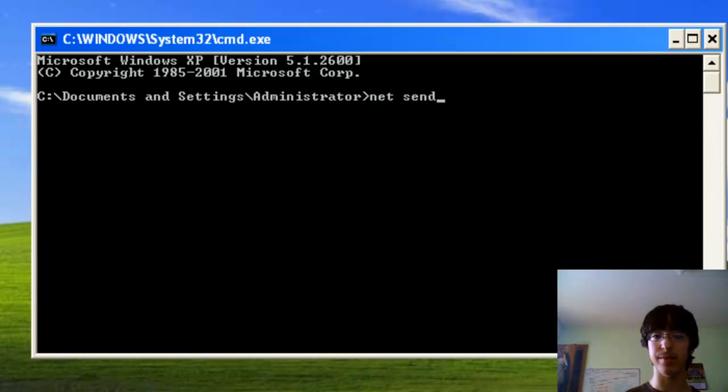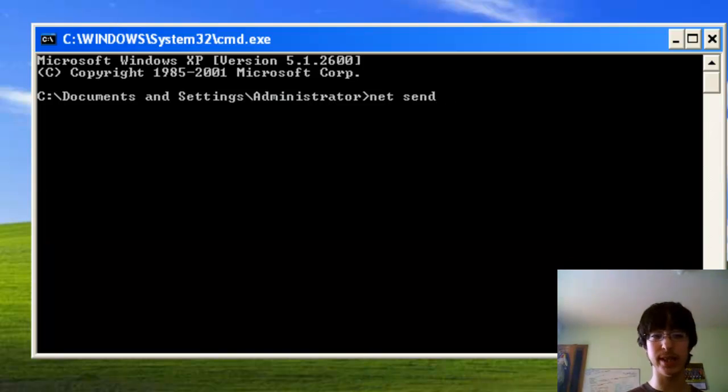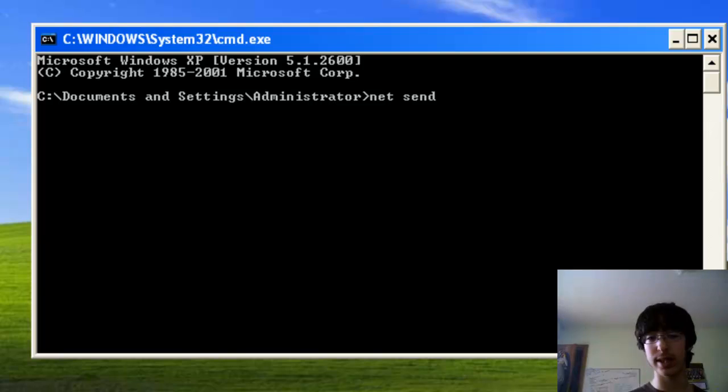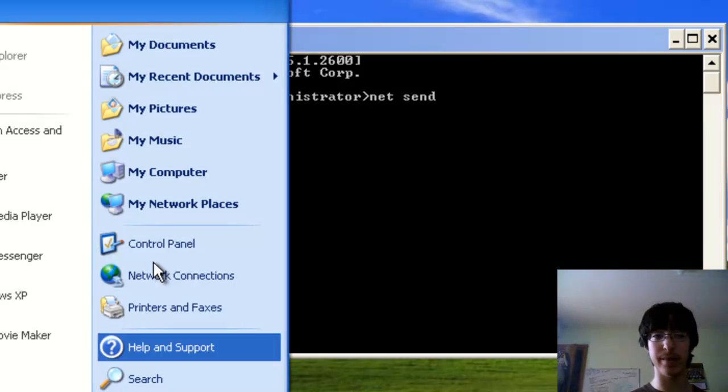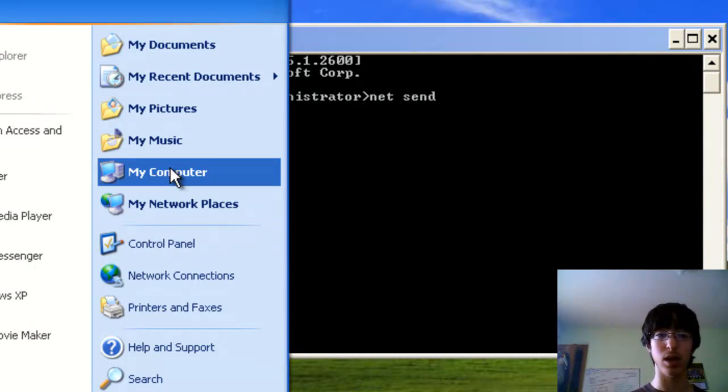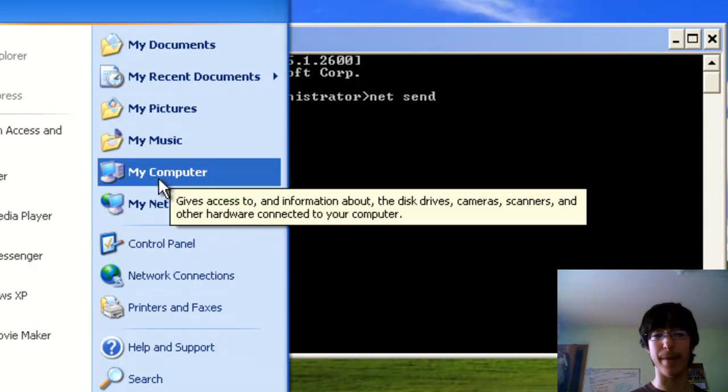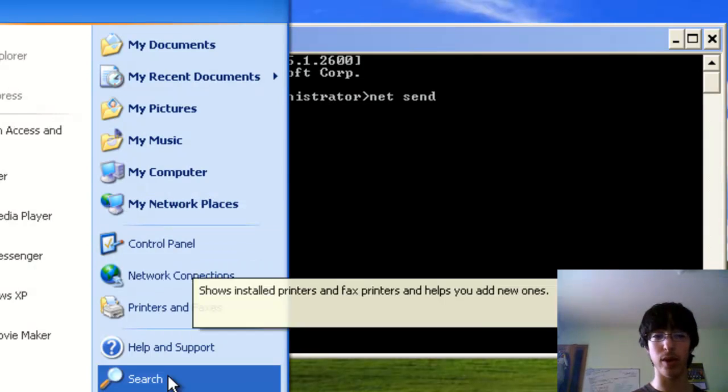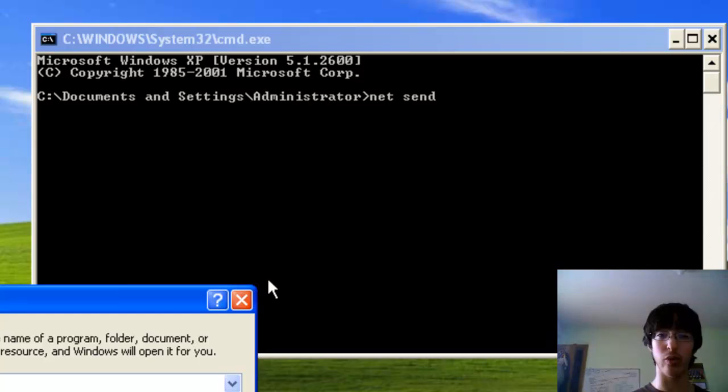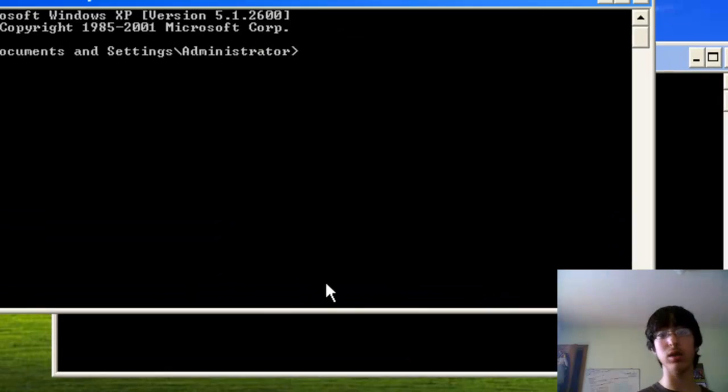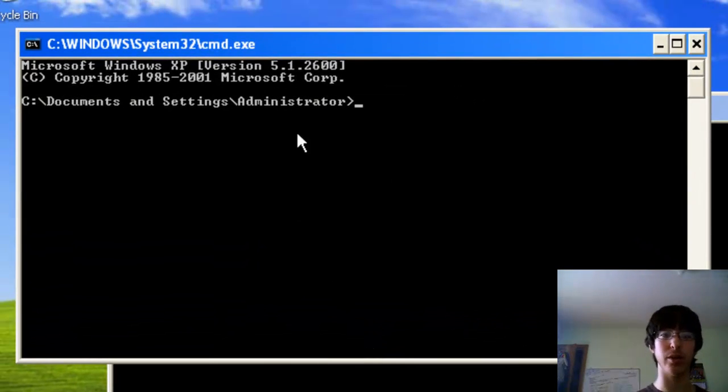NetSend space S-E-N-D, this is when you're gonna need your IP address or to know who else is on the computer, so you'll open up another one.